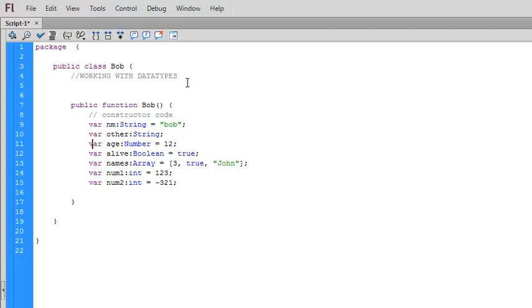So up here on our number, if we wanted, we could put a long decimal place. We could put positive, negative. It doesn't matter. Int has no decimal places. It's integers only.